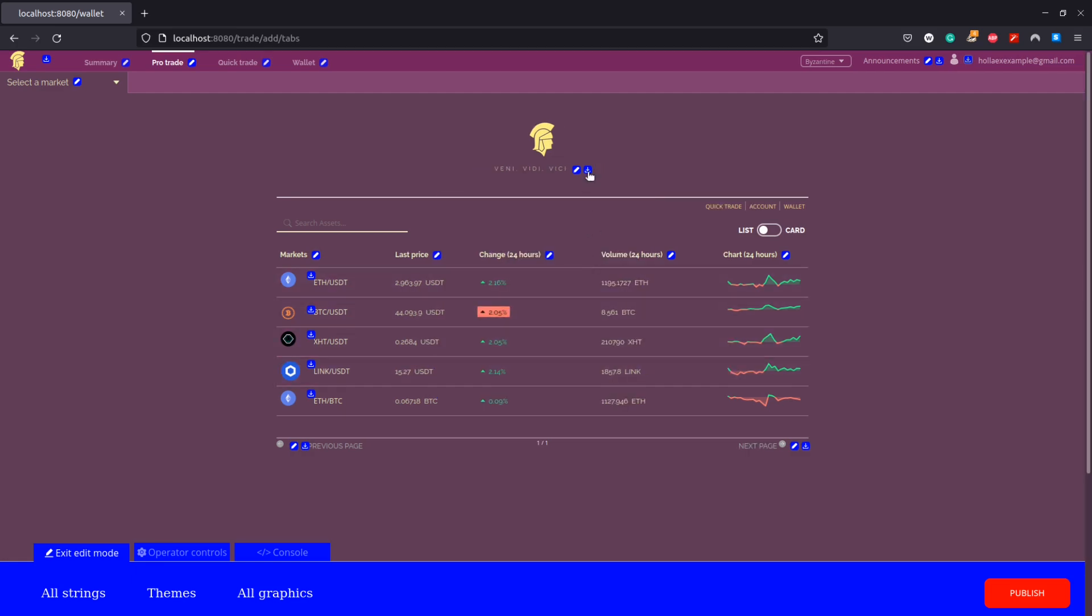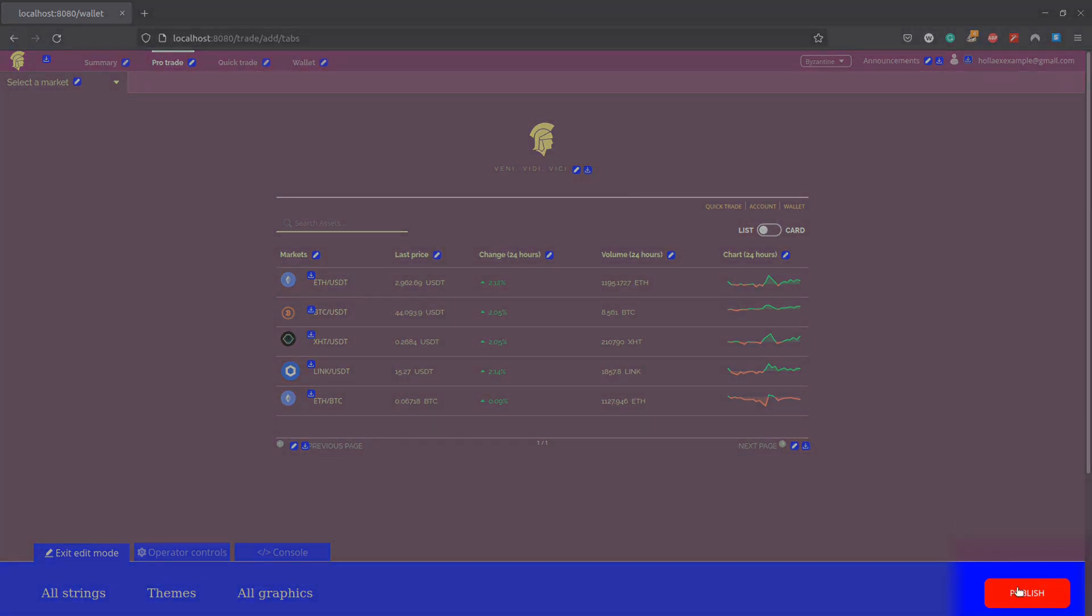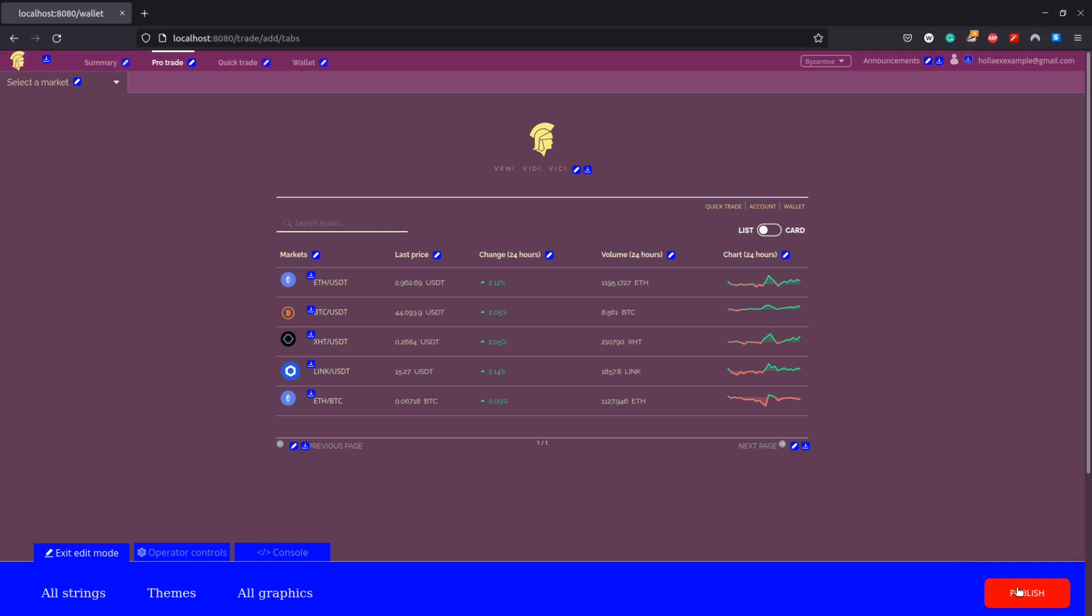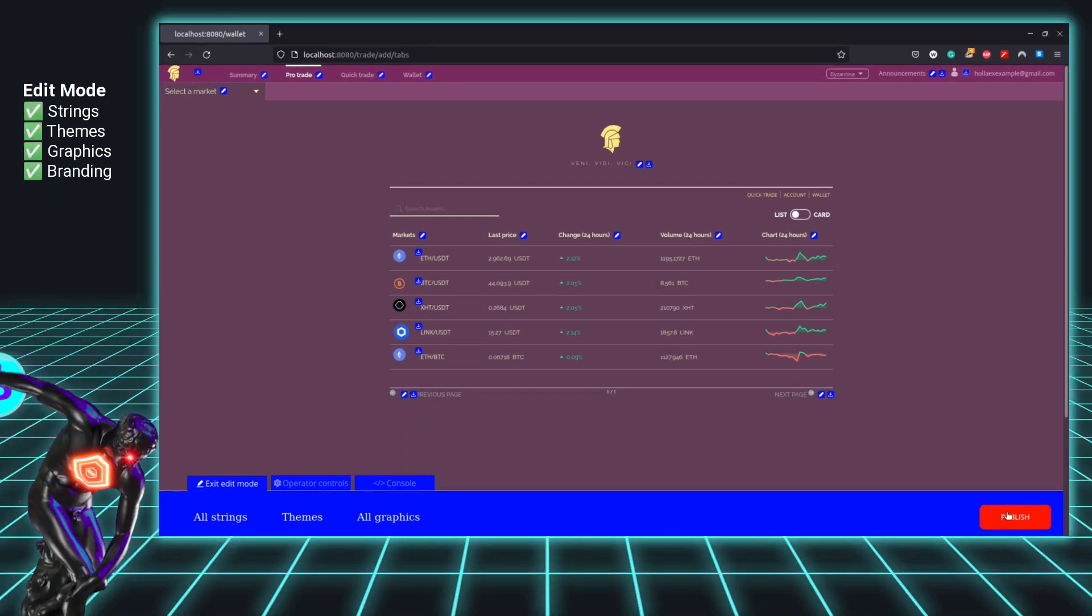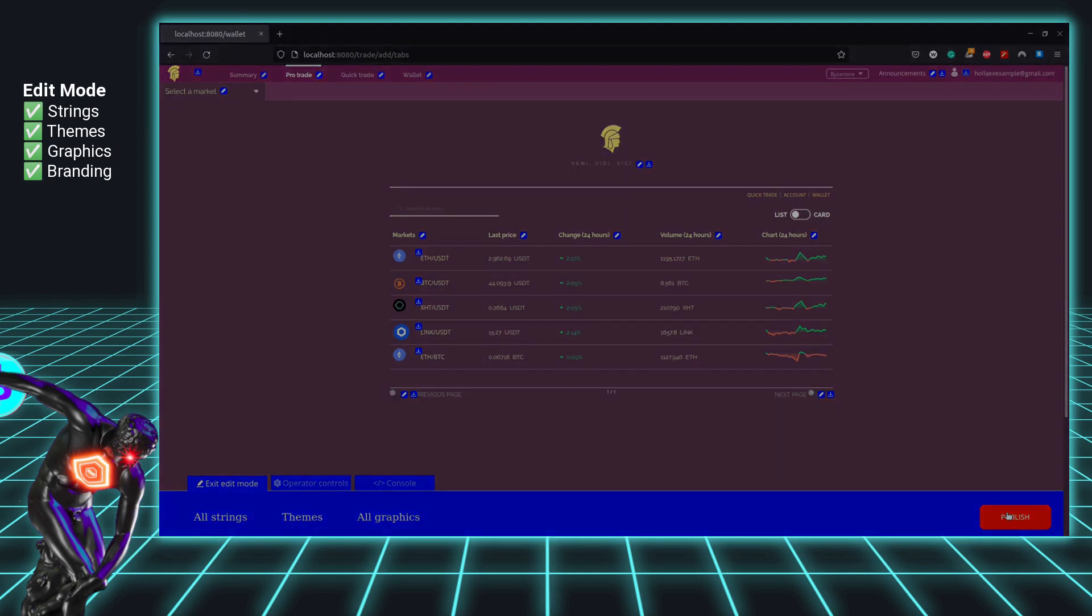And now we have customized our exchange fairly extensively, all without having to write a single line of code, fortunately. So have fun playing around with these tools and spend some time getting the specific look you want, and good luck with the future of your exchange.